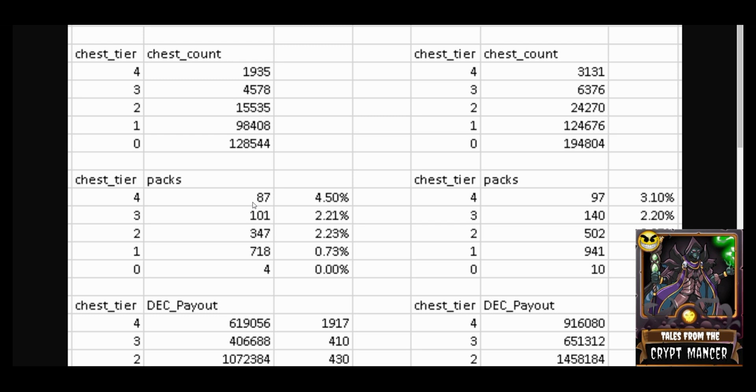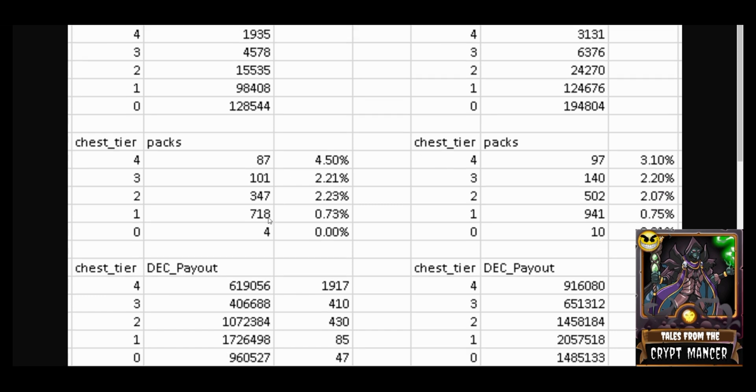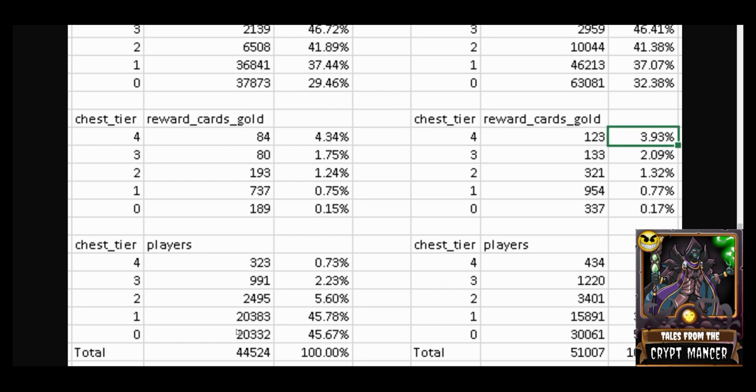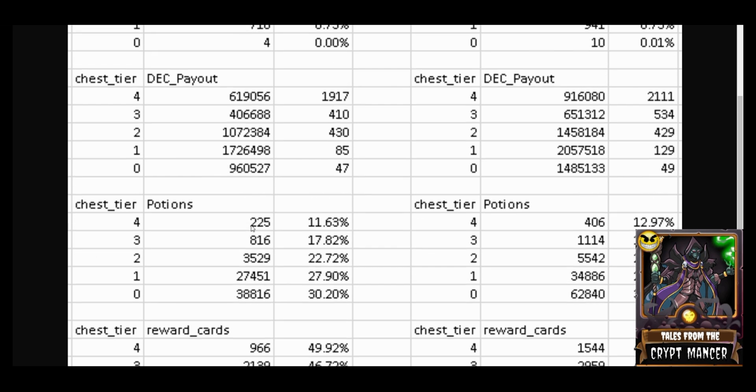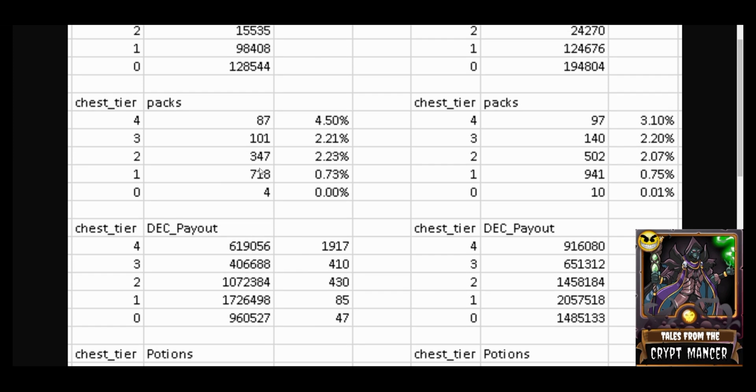So 323 champion players, roughly let's say 25 percent of those maybe got a chaos legion pack that day, versus even though there is a greater number, 718 chests or assuming packs given out at the silver level, it's because there's 20,000 silver players so there's going to obviously be more chaos legion packs given out.